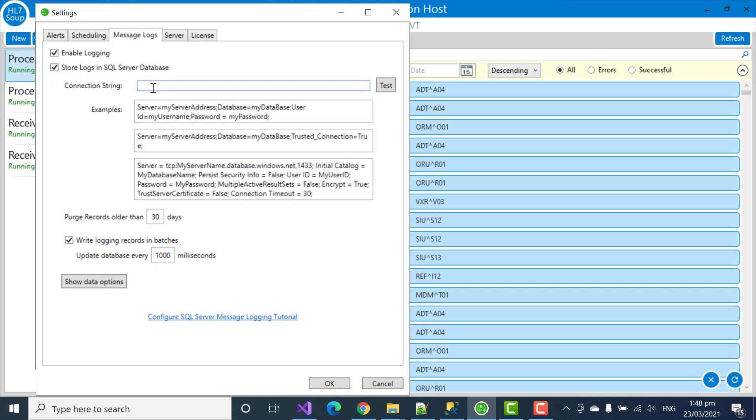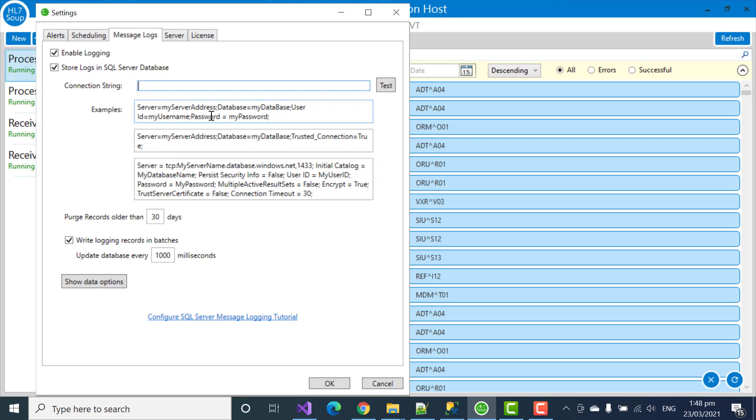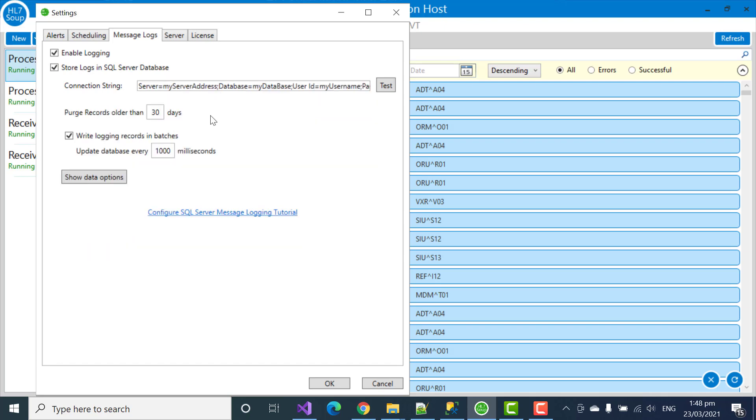And now it requires a connection string to the database that we want to install it into. We can use one of the examples here to help us create our connection string. And I can just select the top one by double-clicking. And now we can replace the values in it with the appropriate ones from the server.